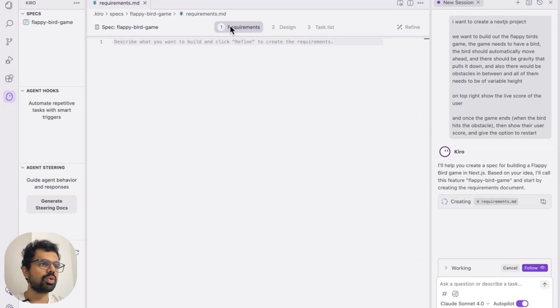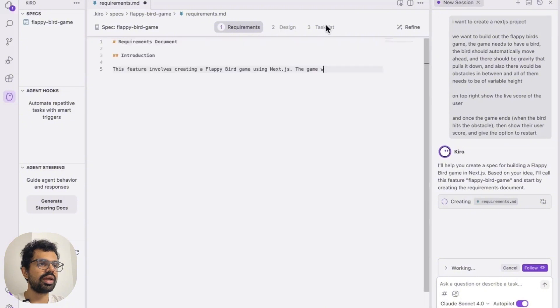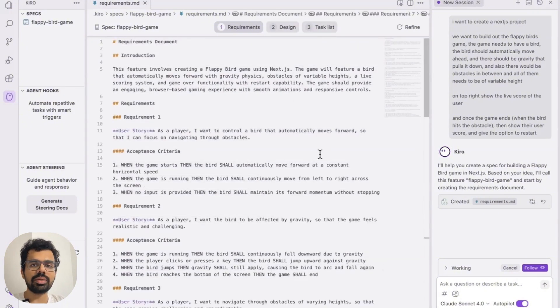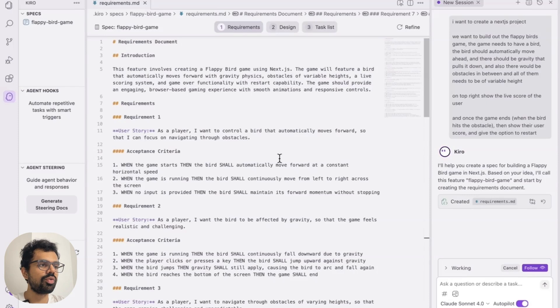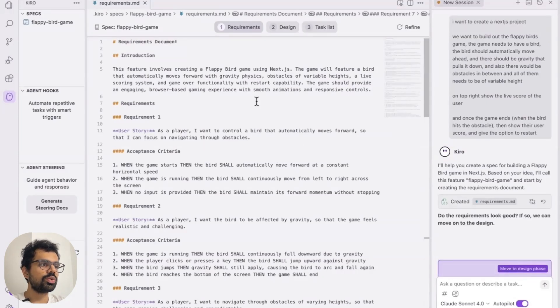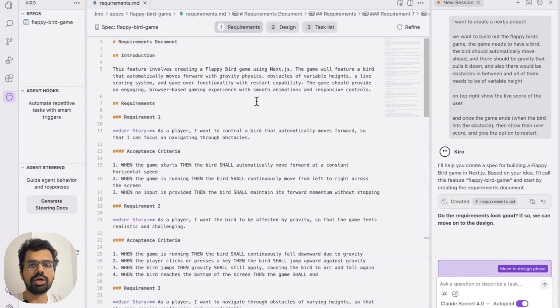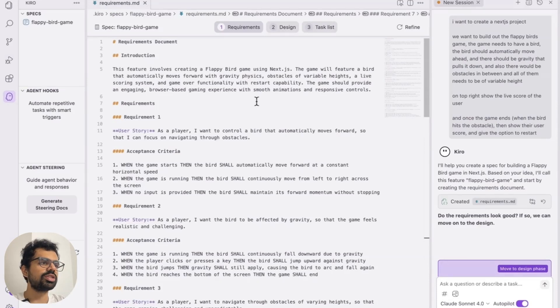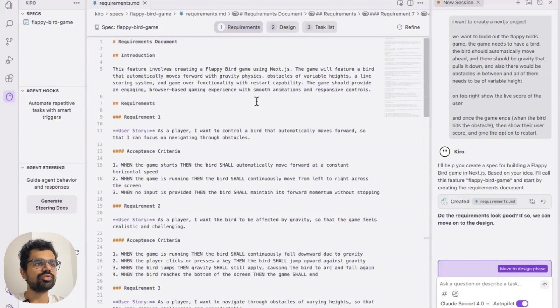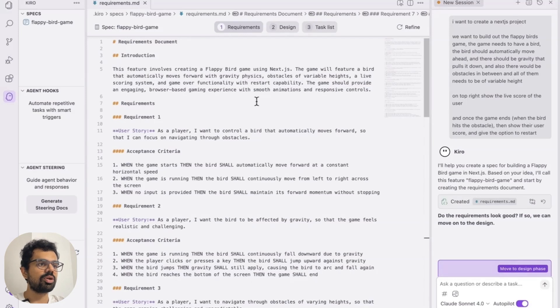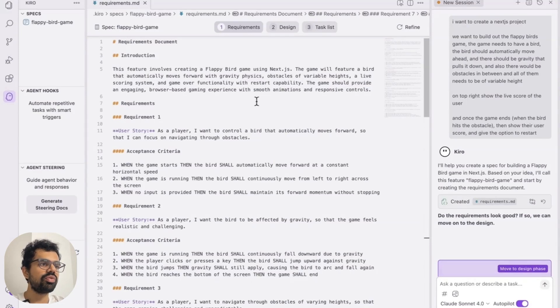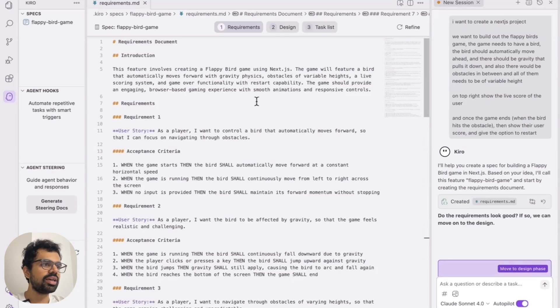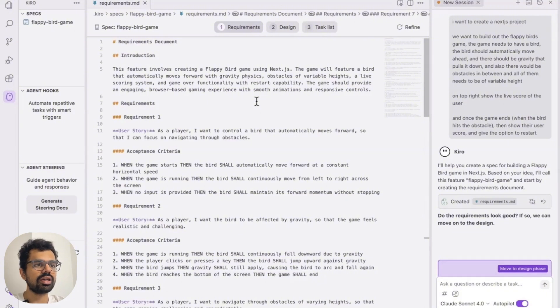Over here, there are three tabs: requirements, design and task list. These are the three steps in which it explains and gives its reasoning on what it's trying to build. So let's just go through the requirements document to see that if everything that it has understood from our prompt is correct. First thing is the feature involves creating a flappy bird game using Next.js. The game will feature a bird that automatically moves forward with gravity physics, obstacles of variable heights, and a live scoring system. And the game over functionality with restart capability. The game should provide an engaging browser based game experience with smooth animations and responsive controls.